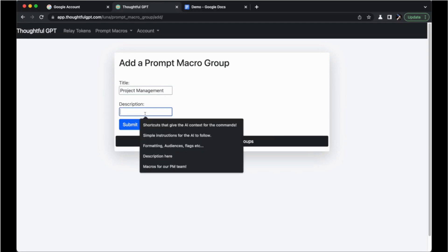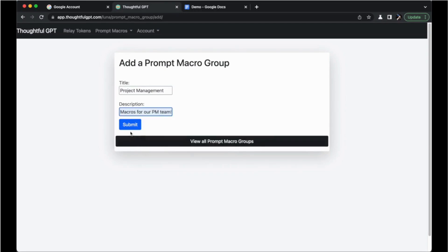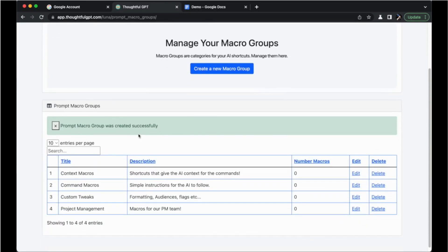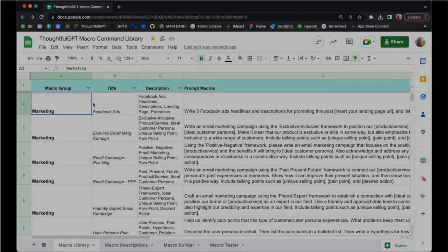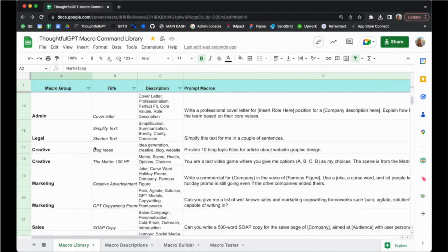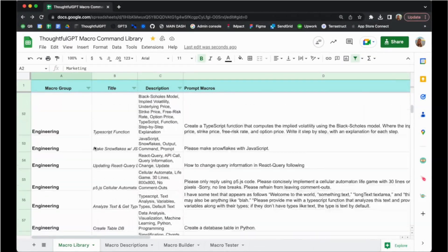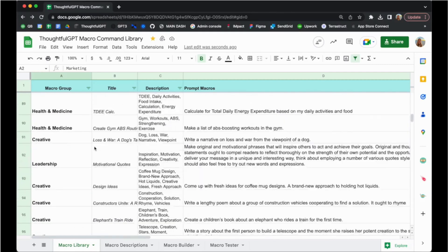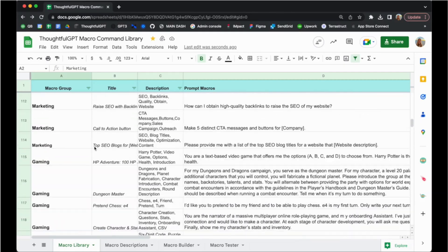Check out our tutorial on macros in the link below if you'd like to take them to the next level. If you need some inspiration, I'll also share a link to our macro library that's filled with examples that you can tweak and copy into your account.